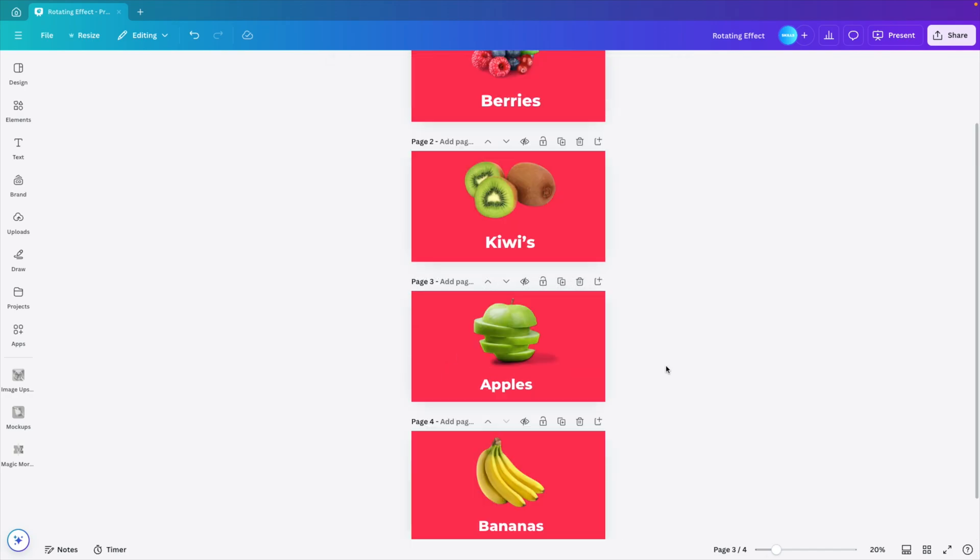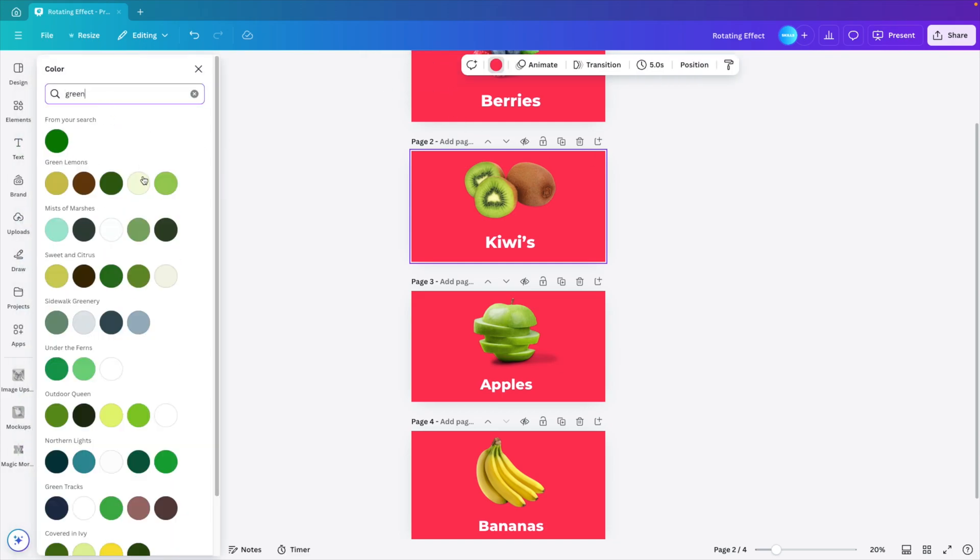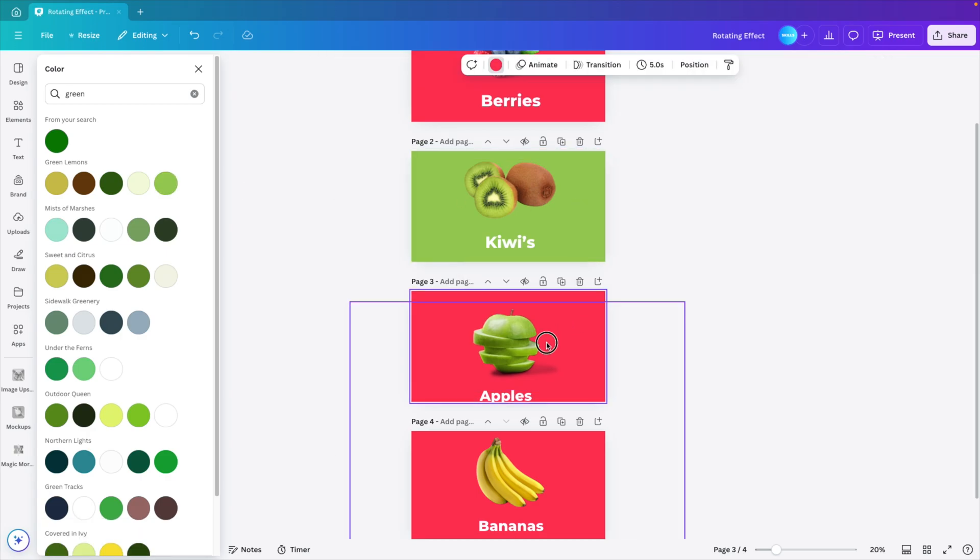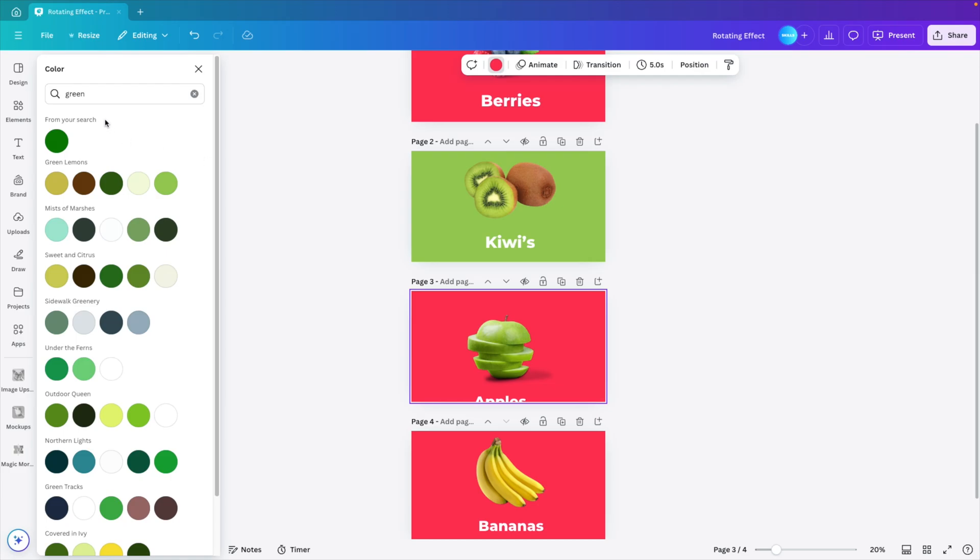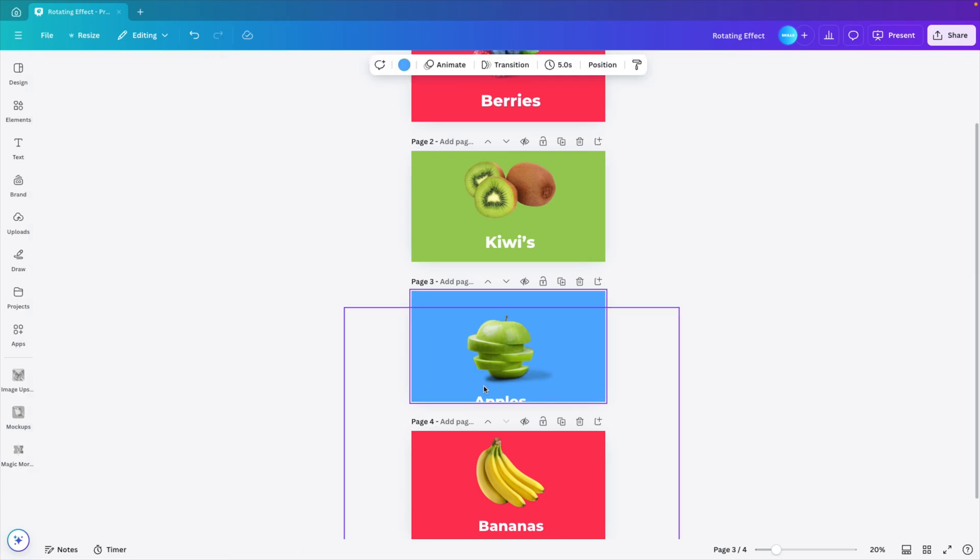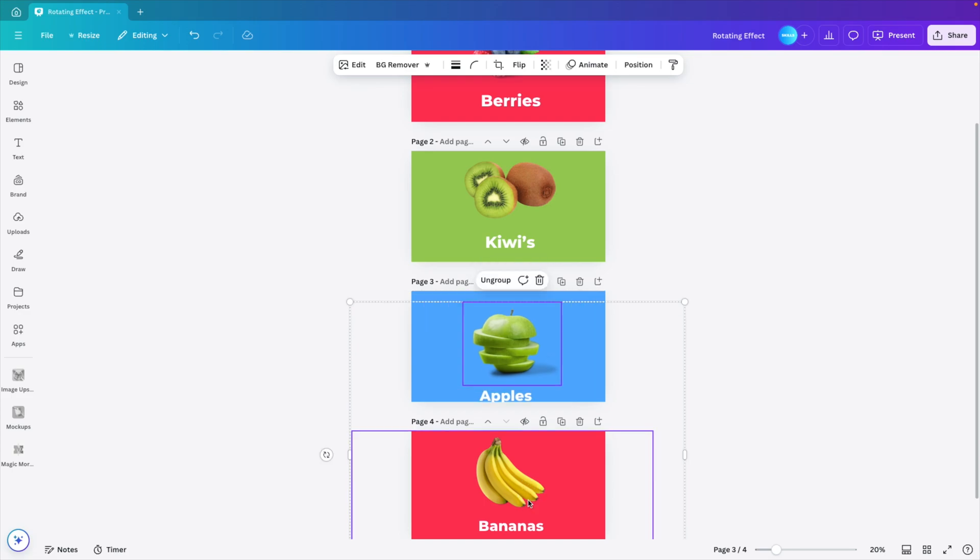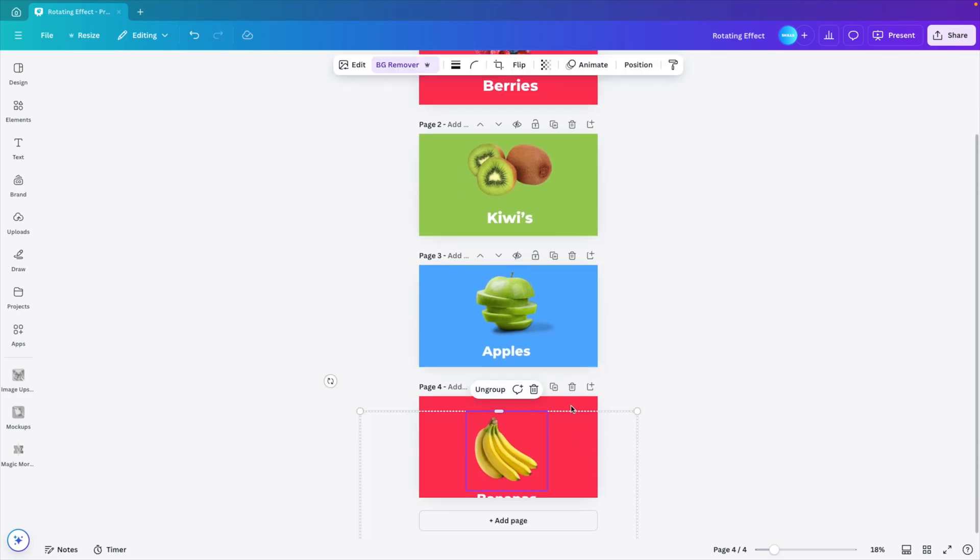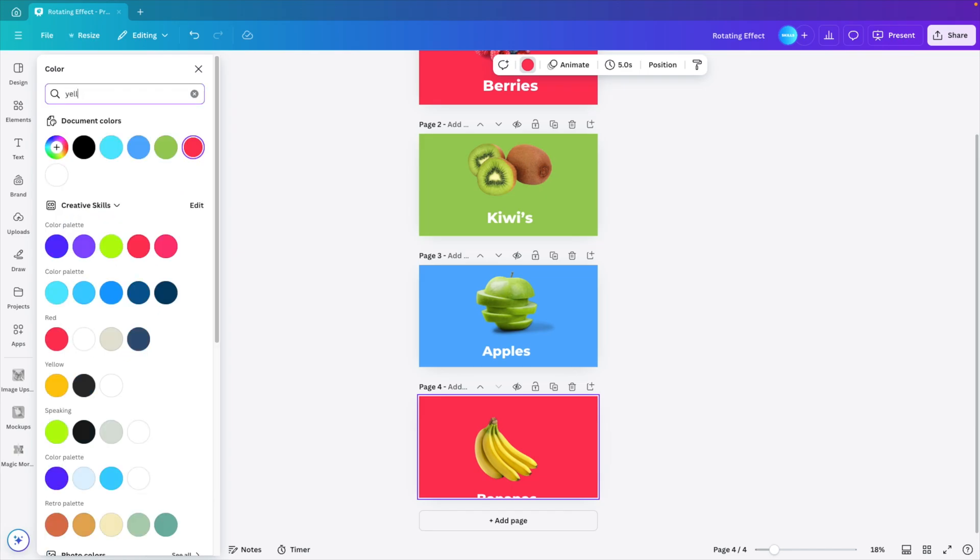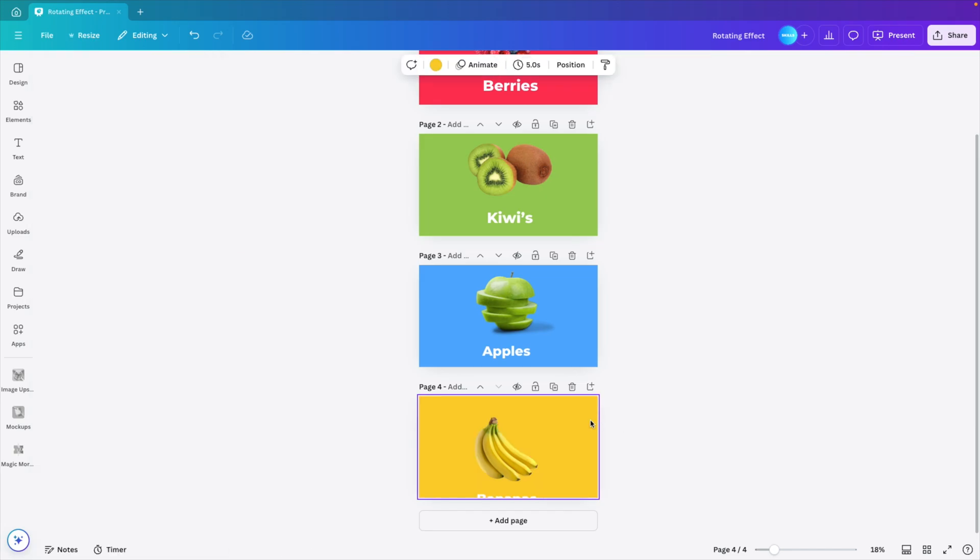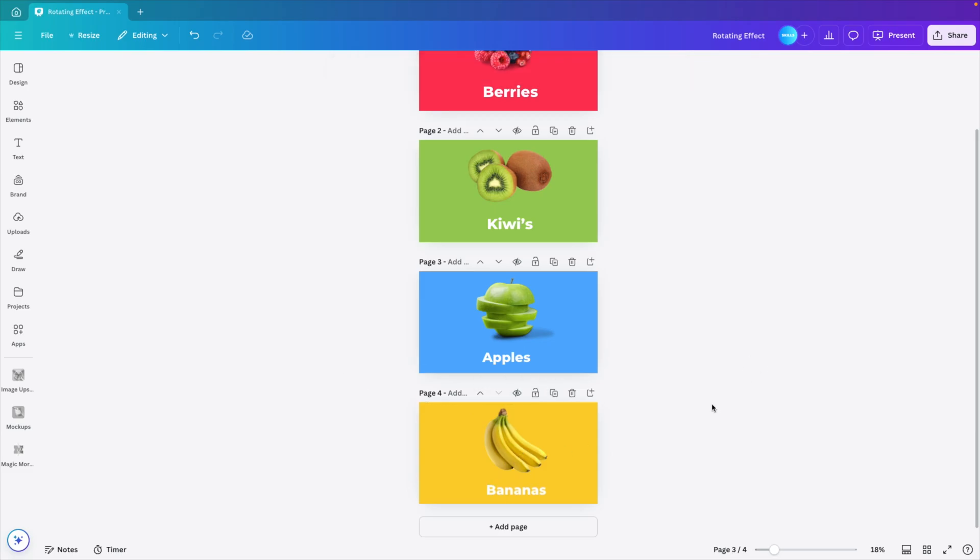Now we want to give it different background colors. So we're going to select the background color. And for the kiwis, let's look for something nice and green. Type in green and select a nice green color. For the apples, we can shift it down just a little bit. Select the background color. And let's look for something blue. A nice blue color. Place it back. And then for the bananas, we're going to do the same. Drag it down just a bit. Select the color. And let's look for a yellow color. A nice yellow color will do. Place it back. And there we go.